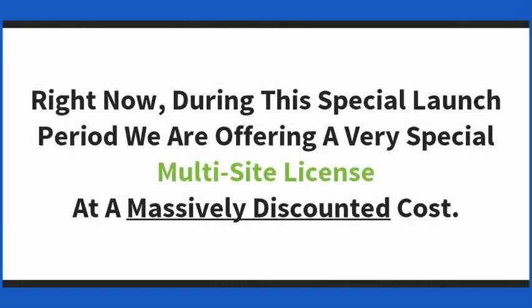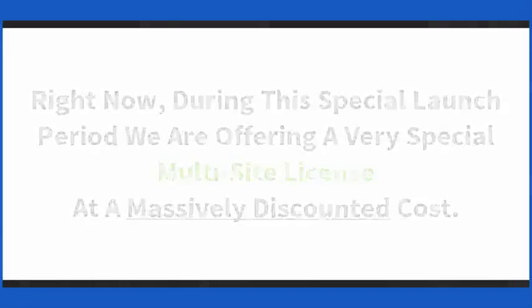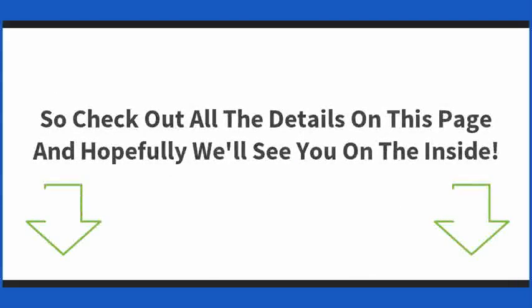Right now, during this special launch period, we are offering a very special multi-site license at a massively discounted cost. So check out all the details on this page, and hopefully we'll see you on the inside.